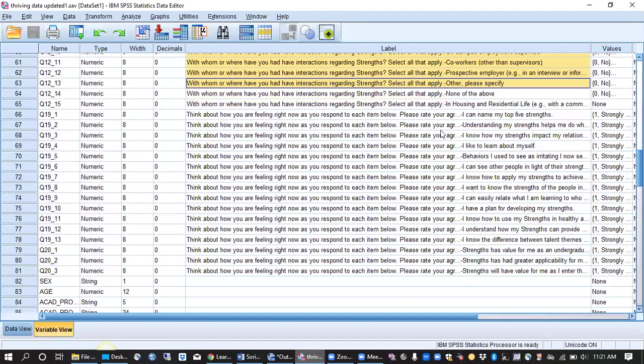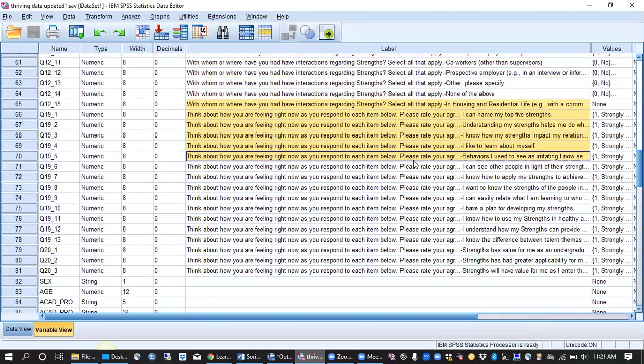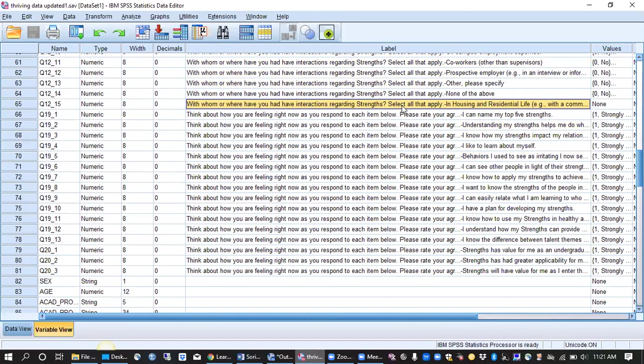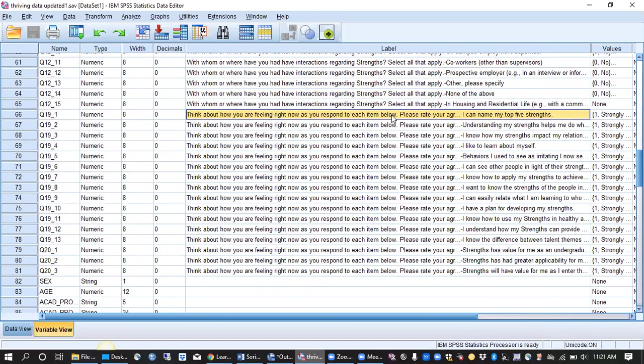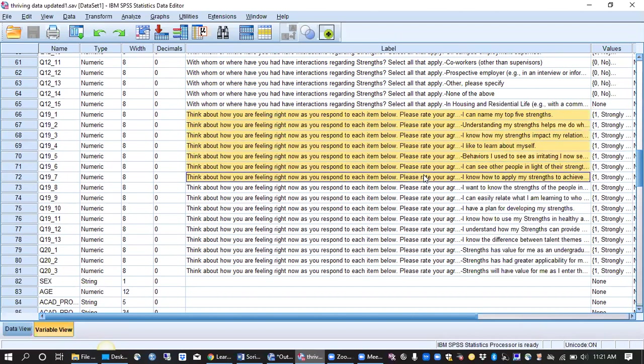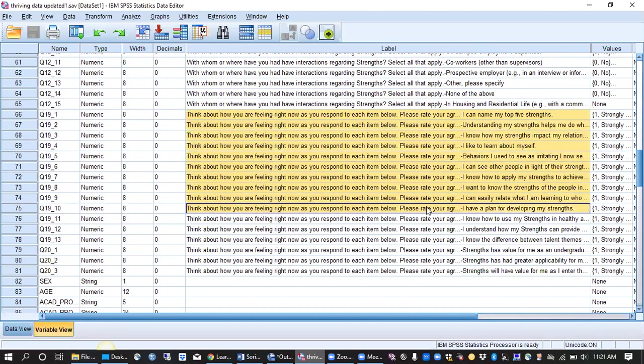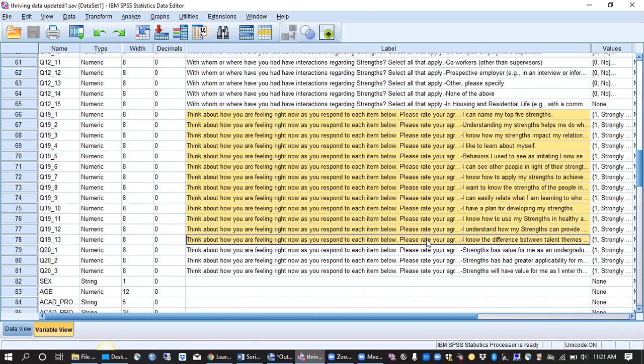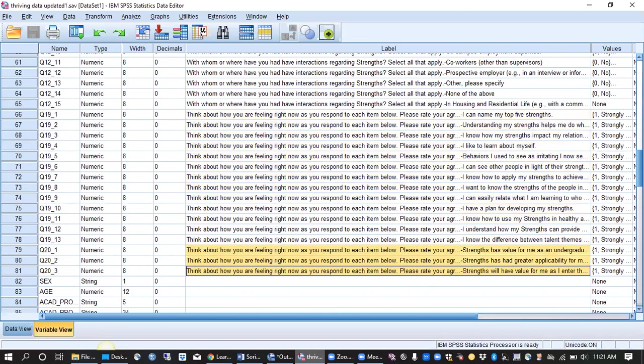where did you have some of those interactions like in housing, and then we asked some items related to student Strengths Awareness, like if they can name their top five Strengths or if Strengths had value for them in their life.